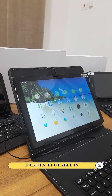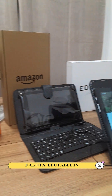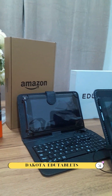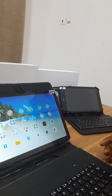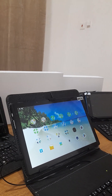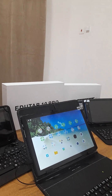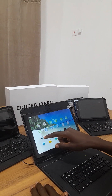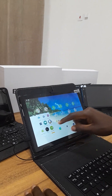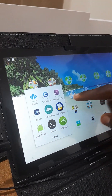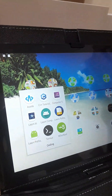Our tablets have the split-screen feature which allows you to run more than one application at a time, so you can have two applications running side by side. In this case, we can open the coding folder and then click on Learn Python.